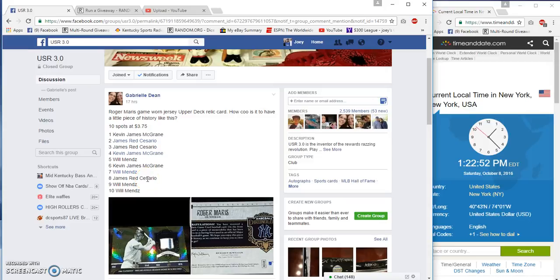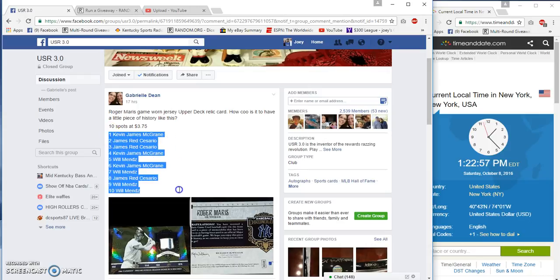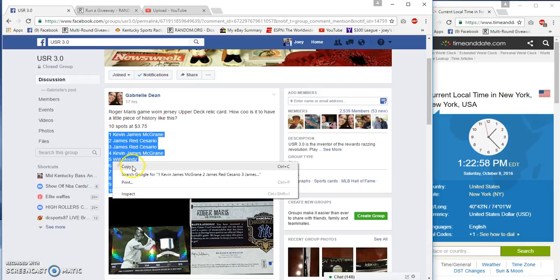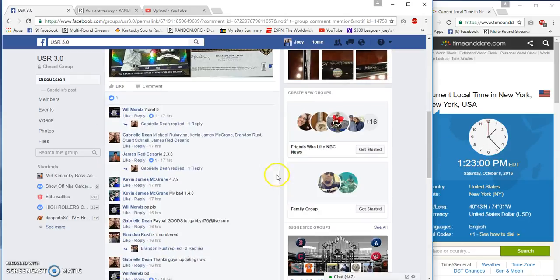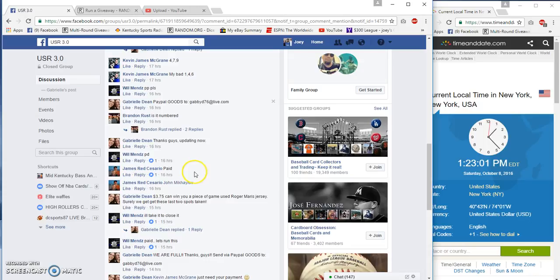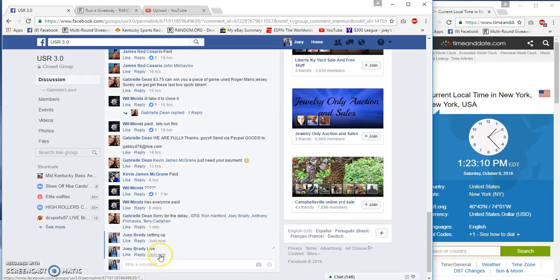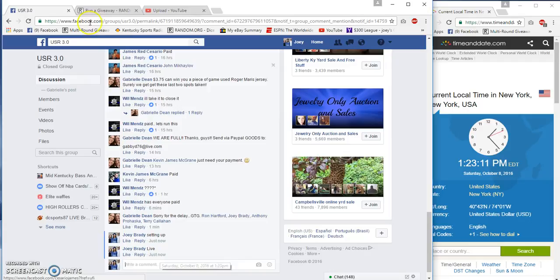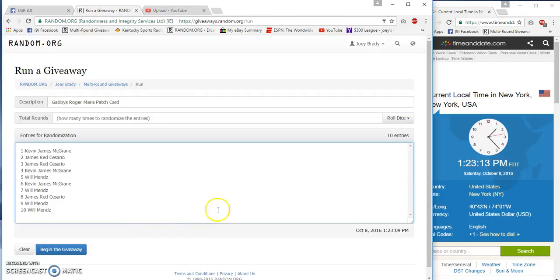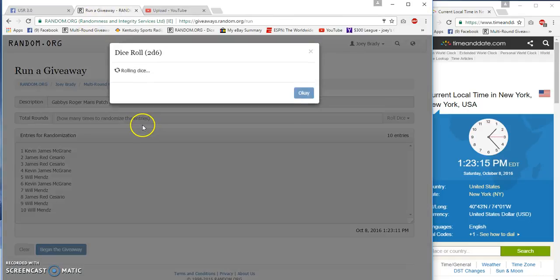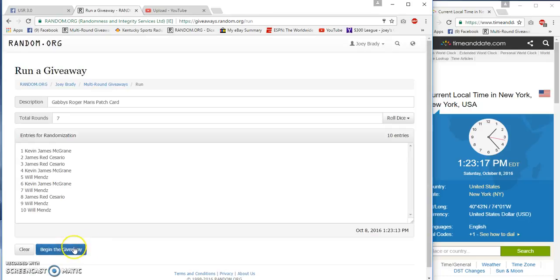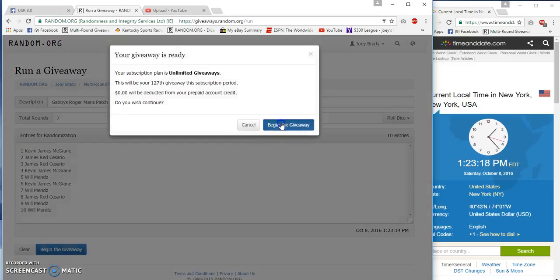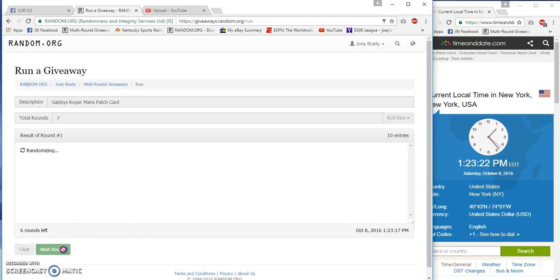Hey what's up, USR gonna run a Roger Maris relic card for Gabby. 10 spots, $3.75 a spot. Time is 1:23 p.m., that's East Coast time. Come on now, live at 1:23. Five or more, seven times, 23, 19, 23, 19.